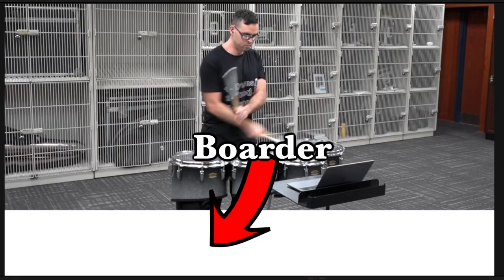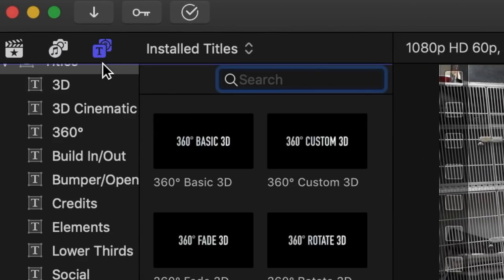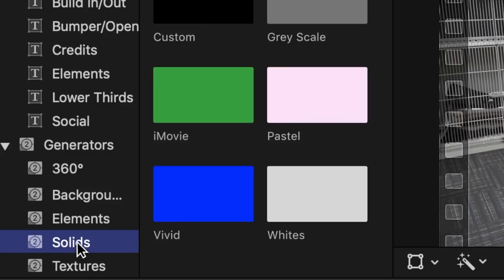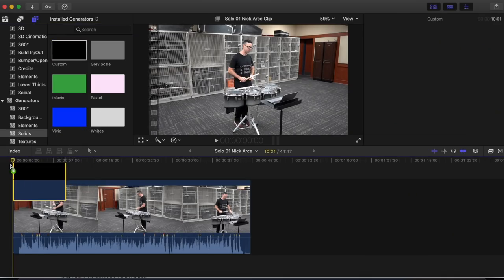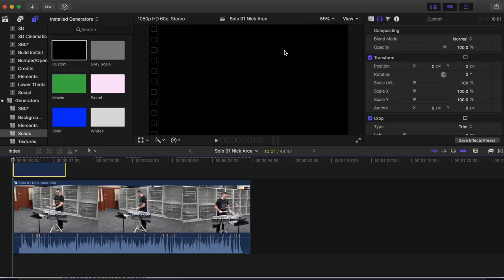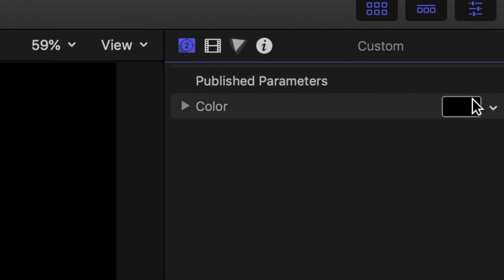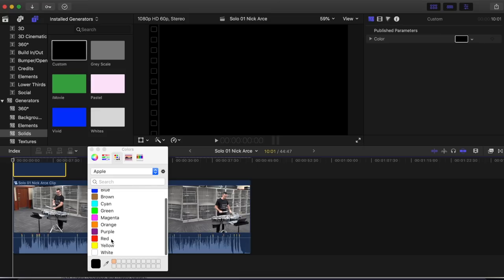So the first thing we're going to do — and this is a real pro move right here — we're going to add a border to put the sheet music into at the bottom of the video. We're going to come up to this guy here, click on Solids, and drag this one right down there. Then we're going to come over here and change that color to white, because the sheet music is white.